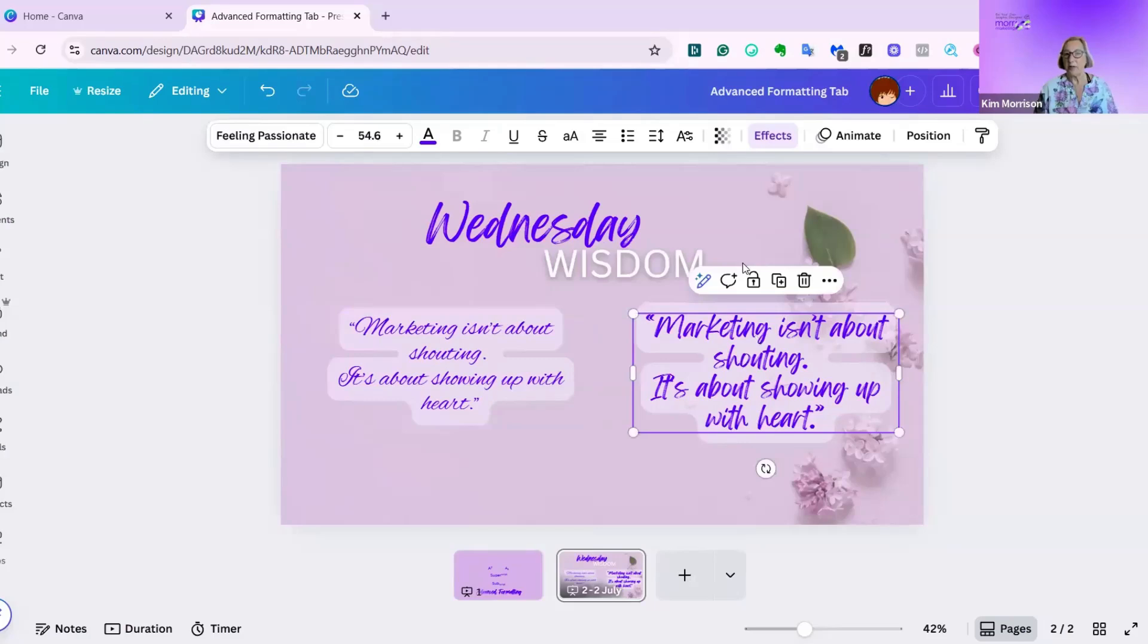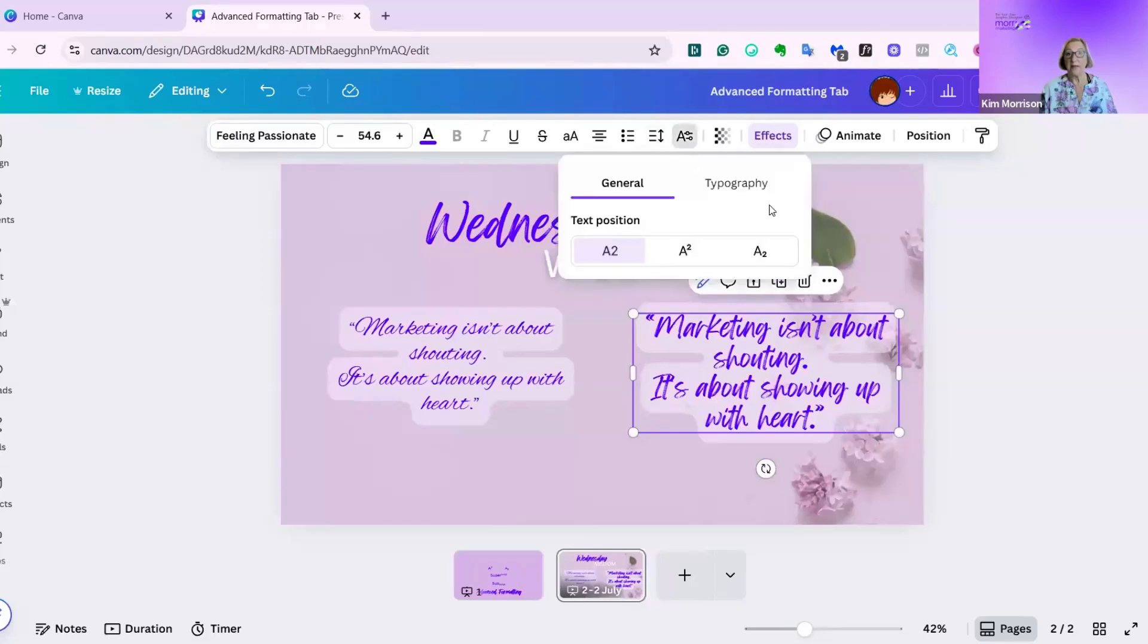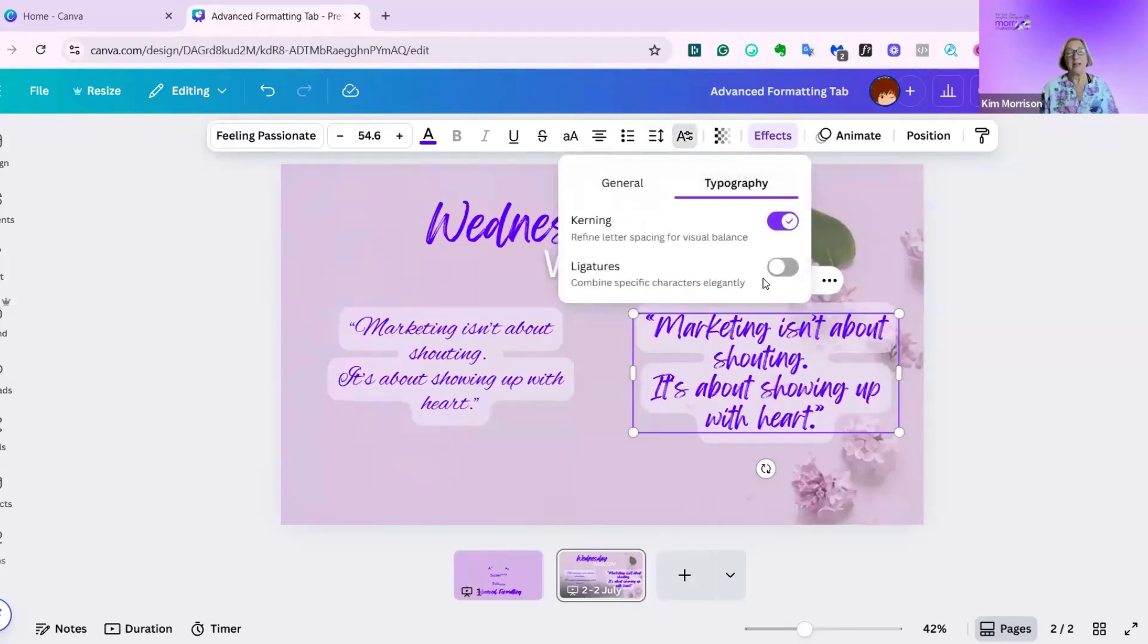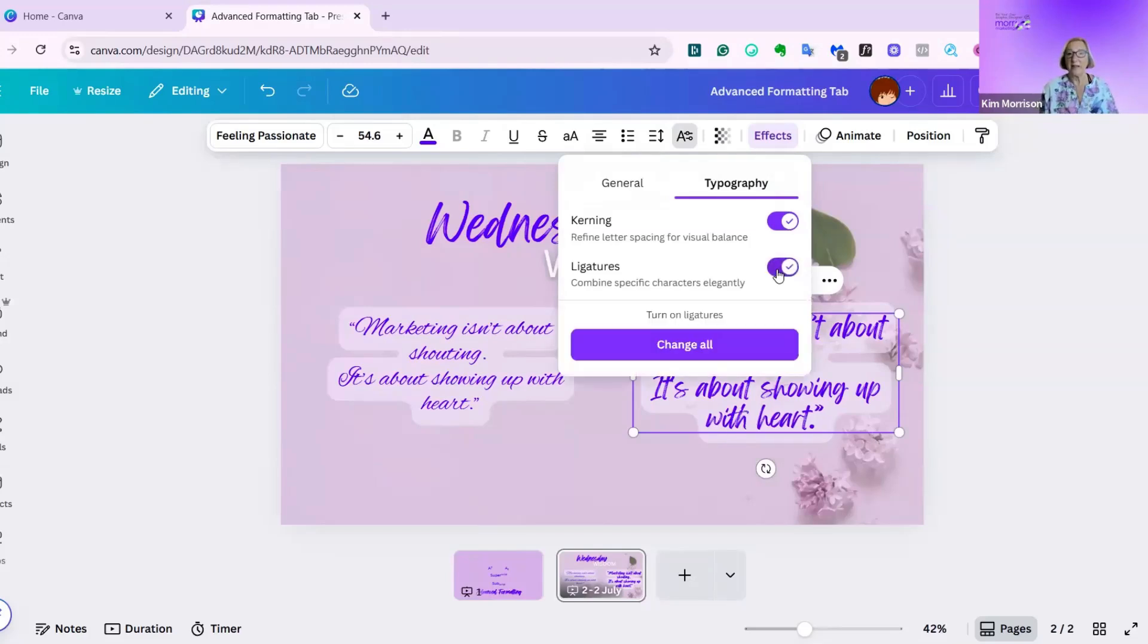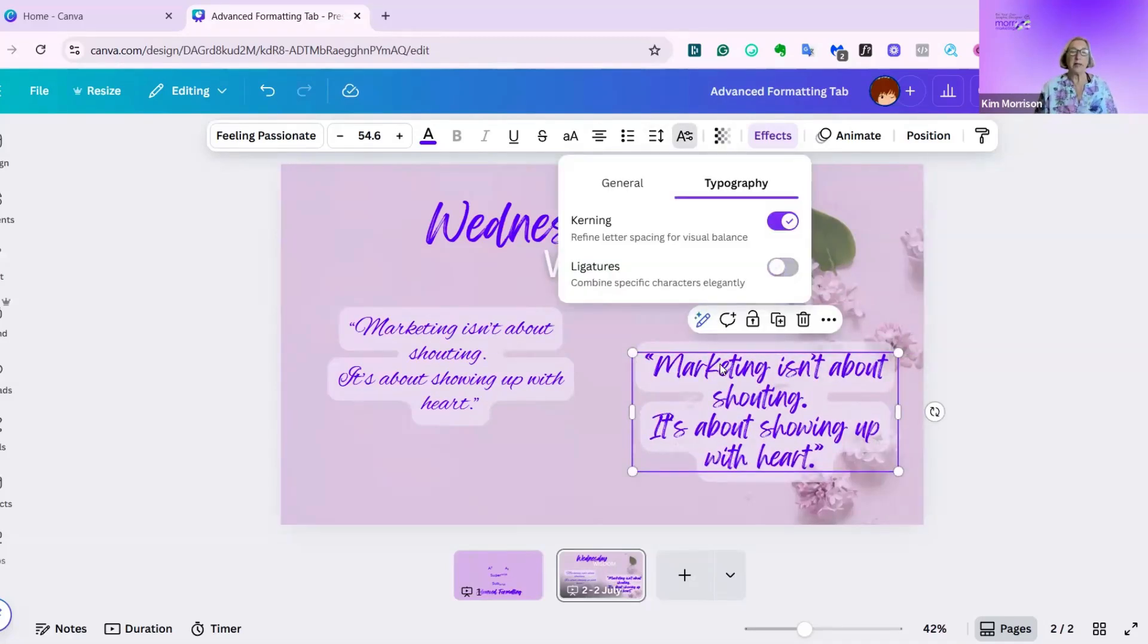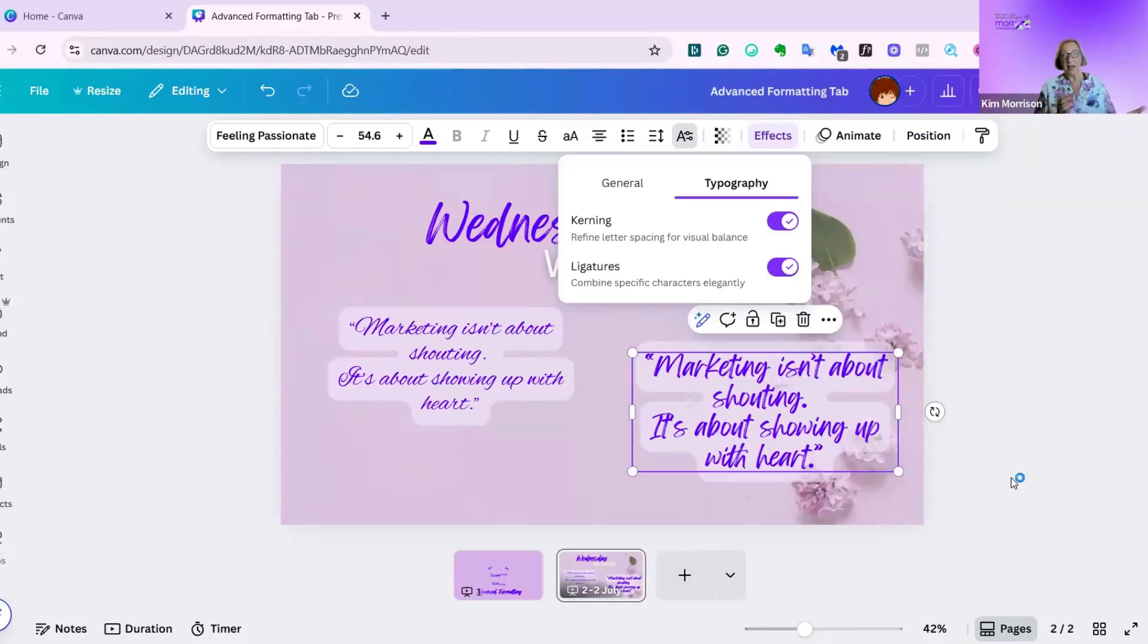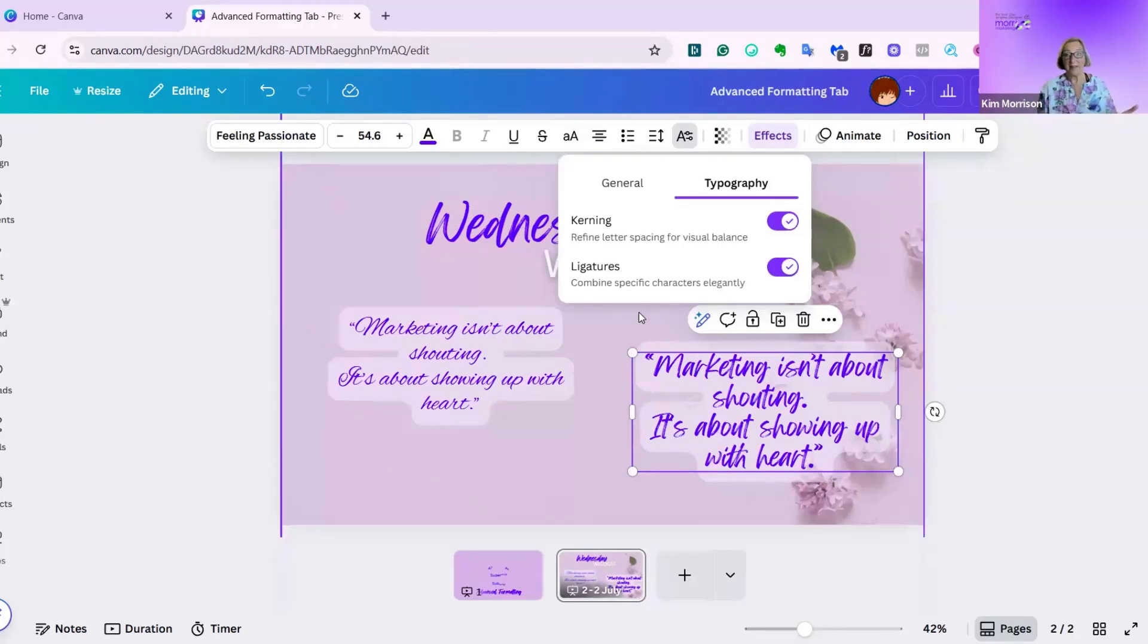Let's try it on this text box. Again, click on the text box. You don't have to highlight anything. Go to advanced formatting, typography, and then ligatures. Now you have to watch closely. And I'll do it a couple of times so you can see it. I think I need to pull this down so you can see it better. Where it's most noticeable, if you just look at the word with, you'll see the change. And you can see it's put the cross through the T through the H. It's an advanced design feature that can just lift your designs and make them that much clearer. And as it says, it combines specific characters elegantly.